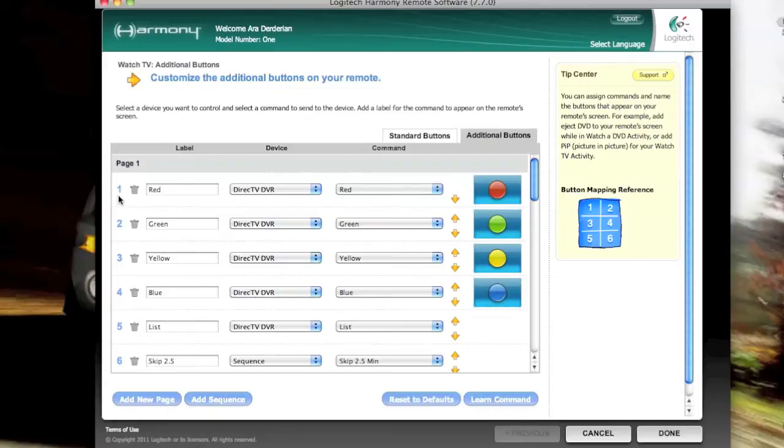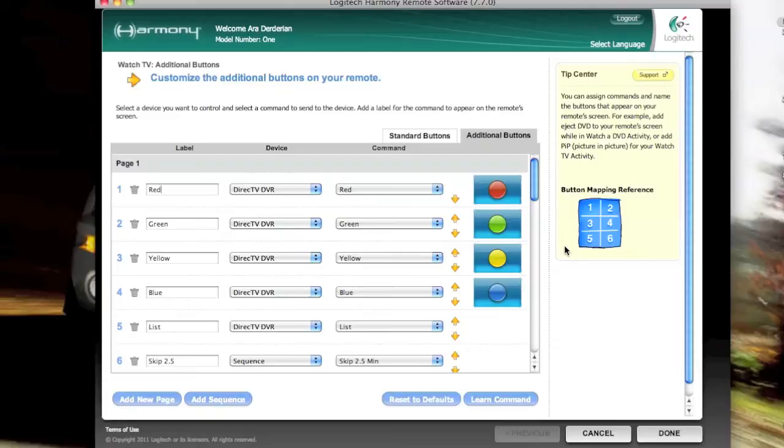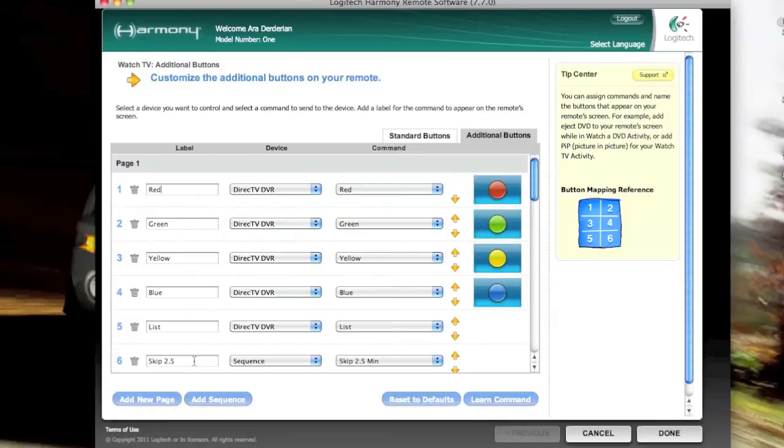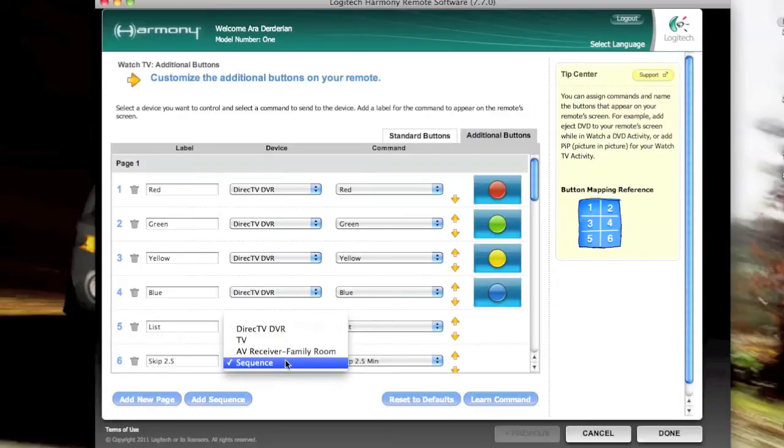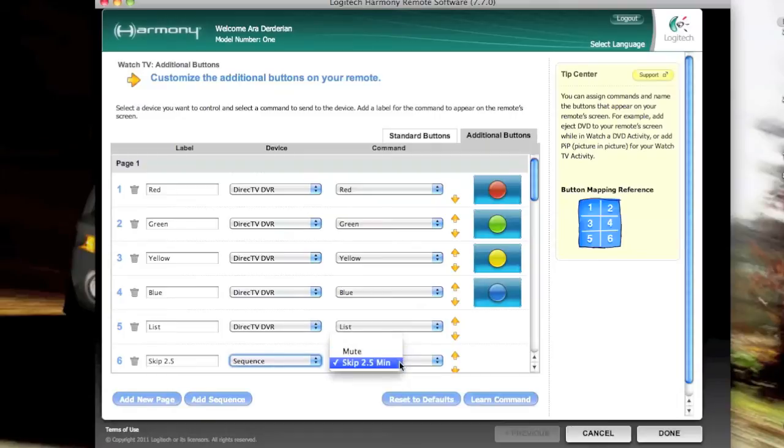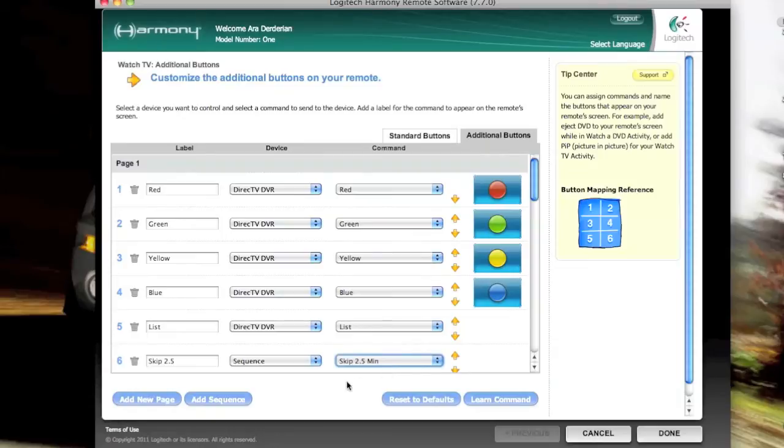For instance, here, the number one button, if we look over here, shows up on the upper left-hand side of the Logitech Harmony 1 remote. And you can see the rest of the mapping. What we're doing is we're putting the skip two and a half in the number six button, which is the bottom right hand. And I just typed in skip 2.5, but you could type in whatever you want there. And we're telling it that it's a sequence of commands. And we've chosen to be the skip 2.5 minute sequence. I've also defined a mute, which I'll talk about here in a second.